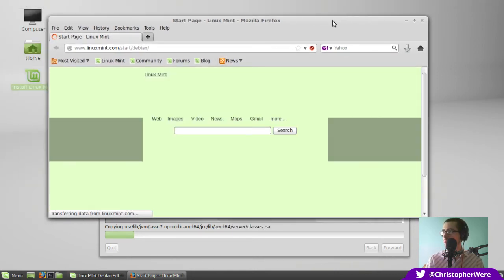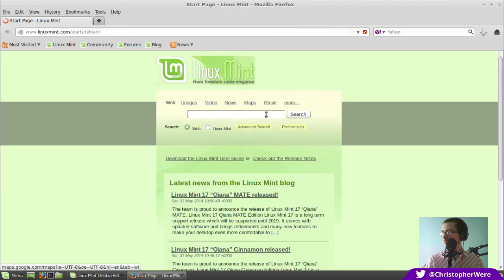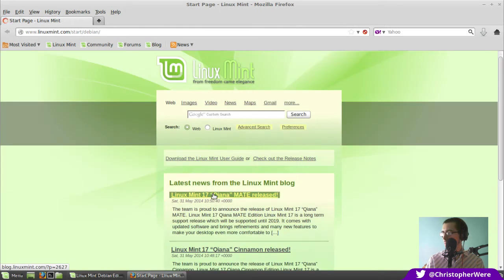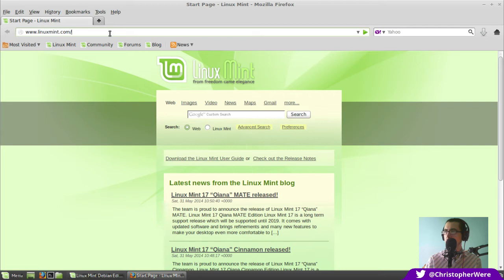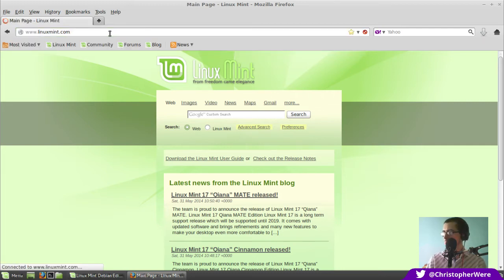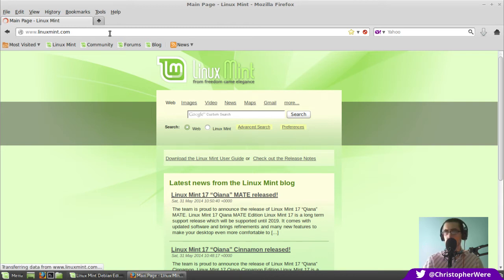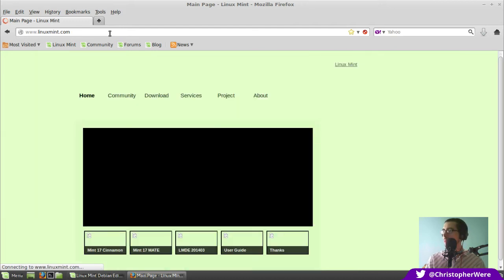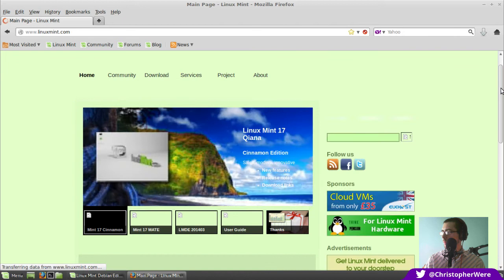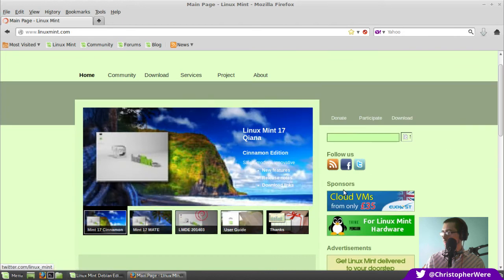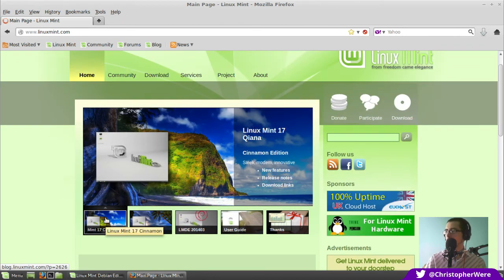So I've got LinuxMint.com, the start screen for Debian. And of course you can see the latest news about Cinnamon and Mate being released. If we just crack onto LinuxMint.com, we should be able to pick up Linux Mint Debian Edition from there. Okay, so what have we got here? Yeah, oh, this is where, yeah, this is what I was referring to earlier.